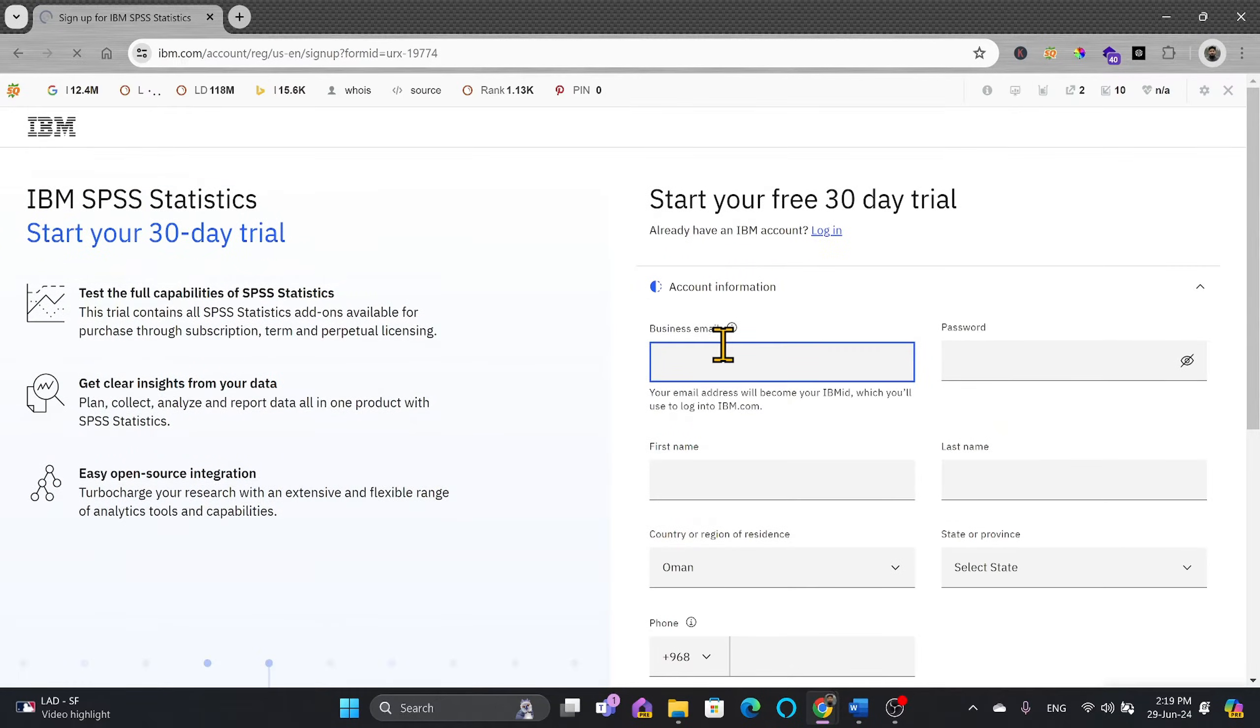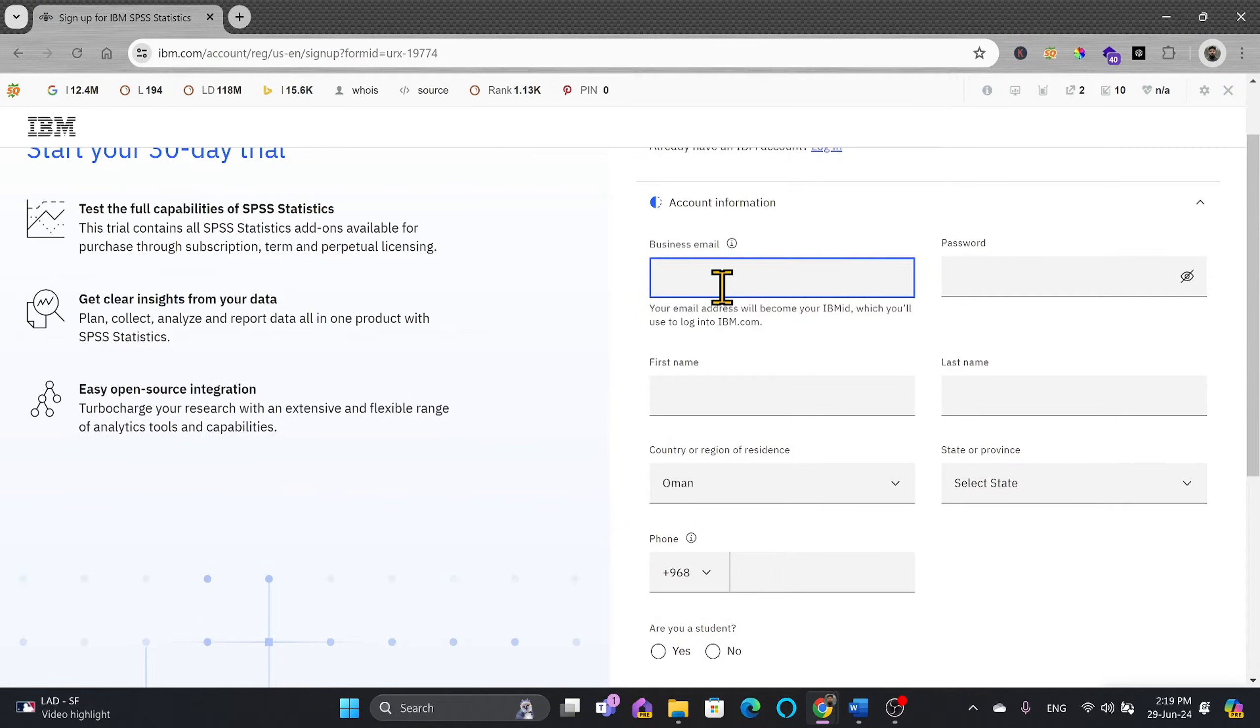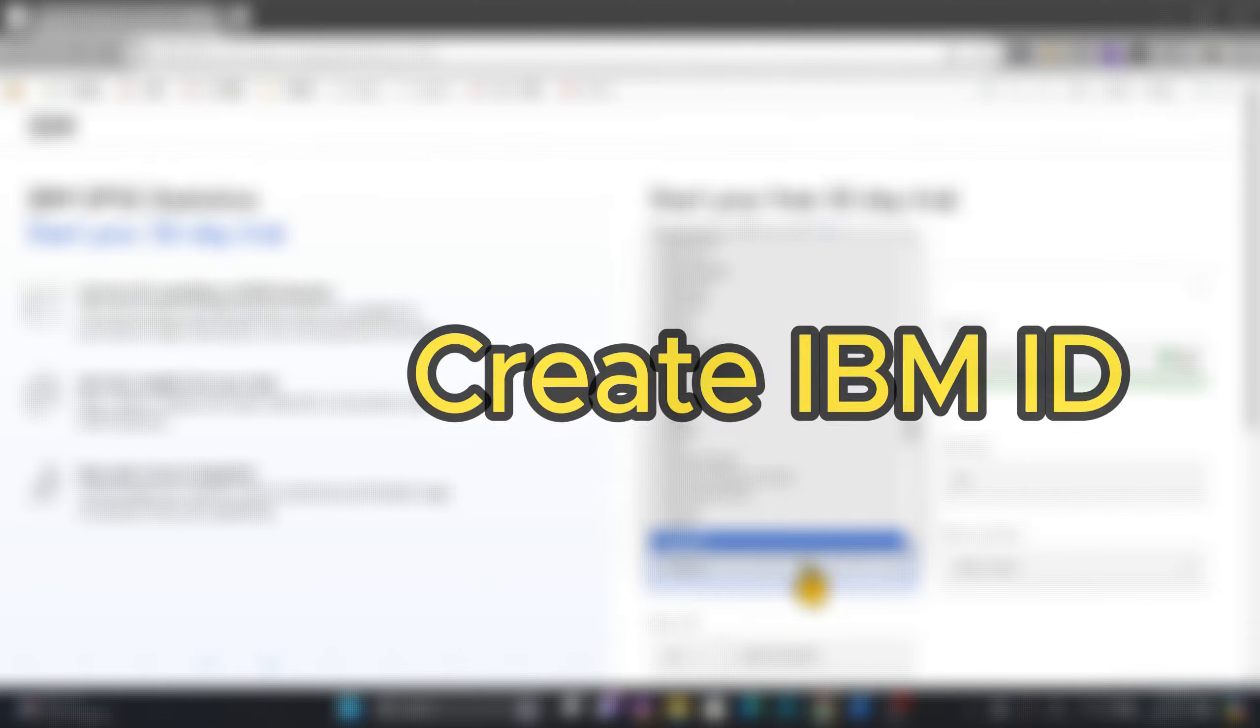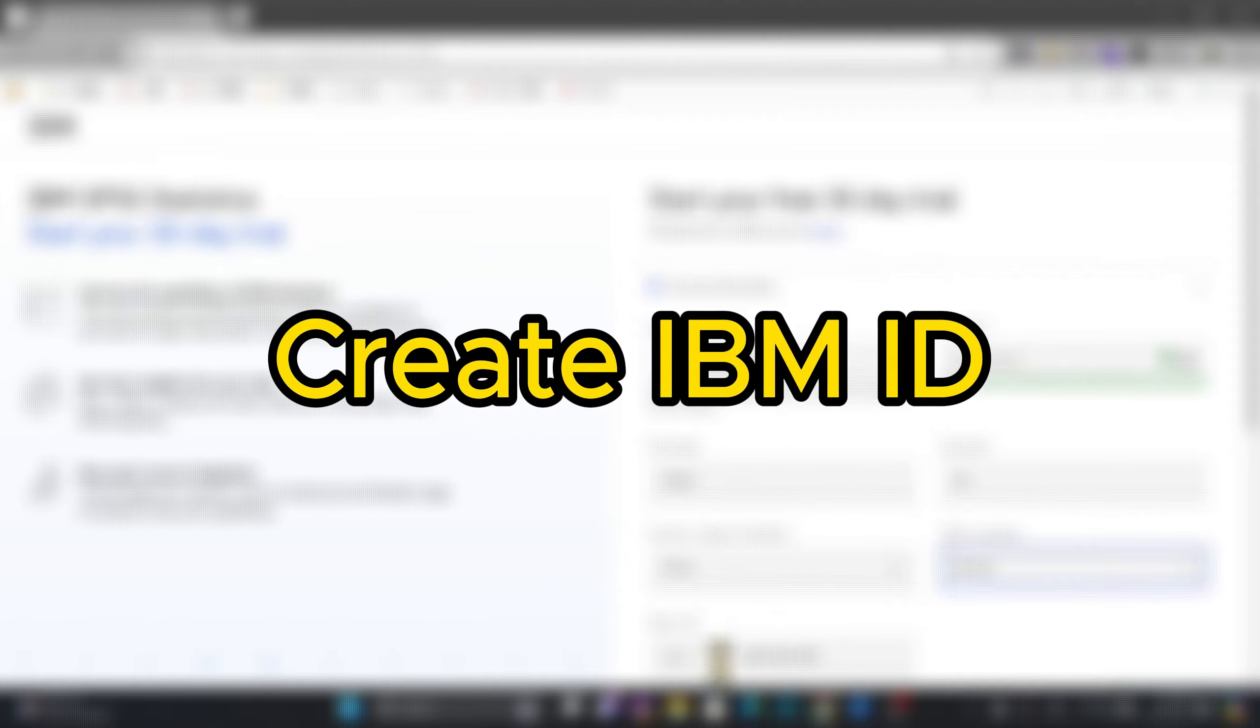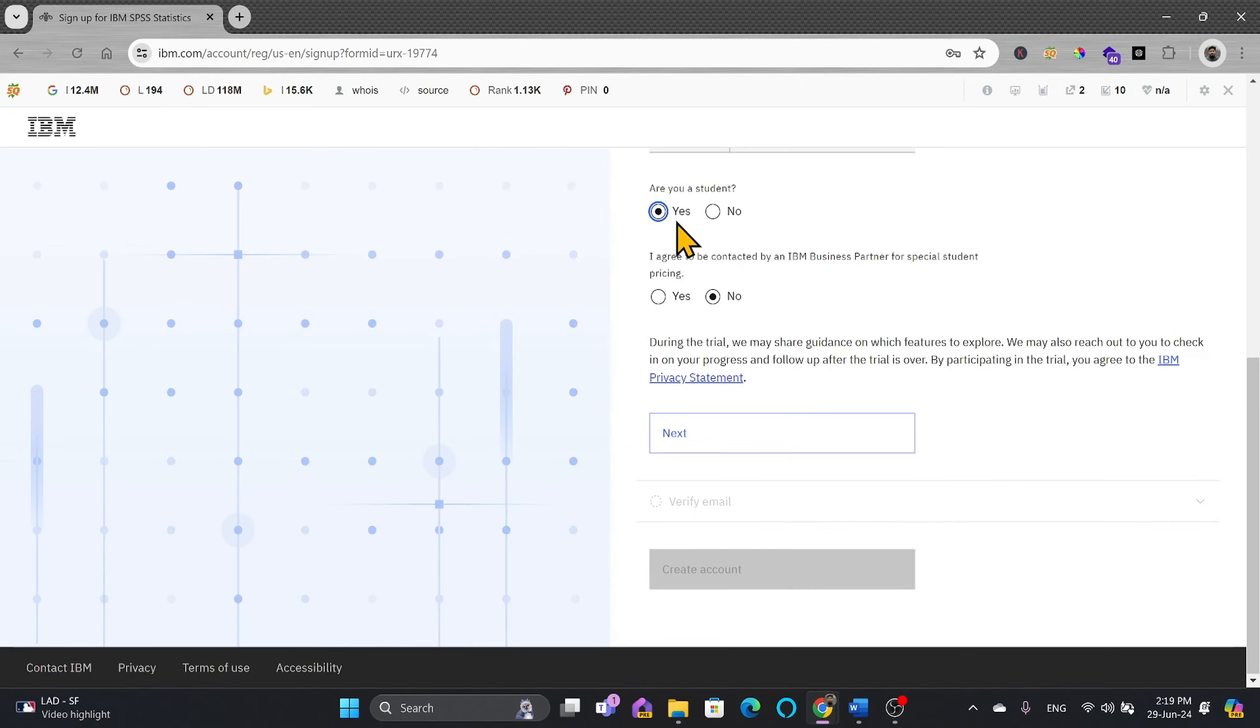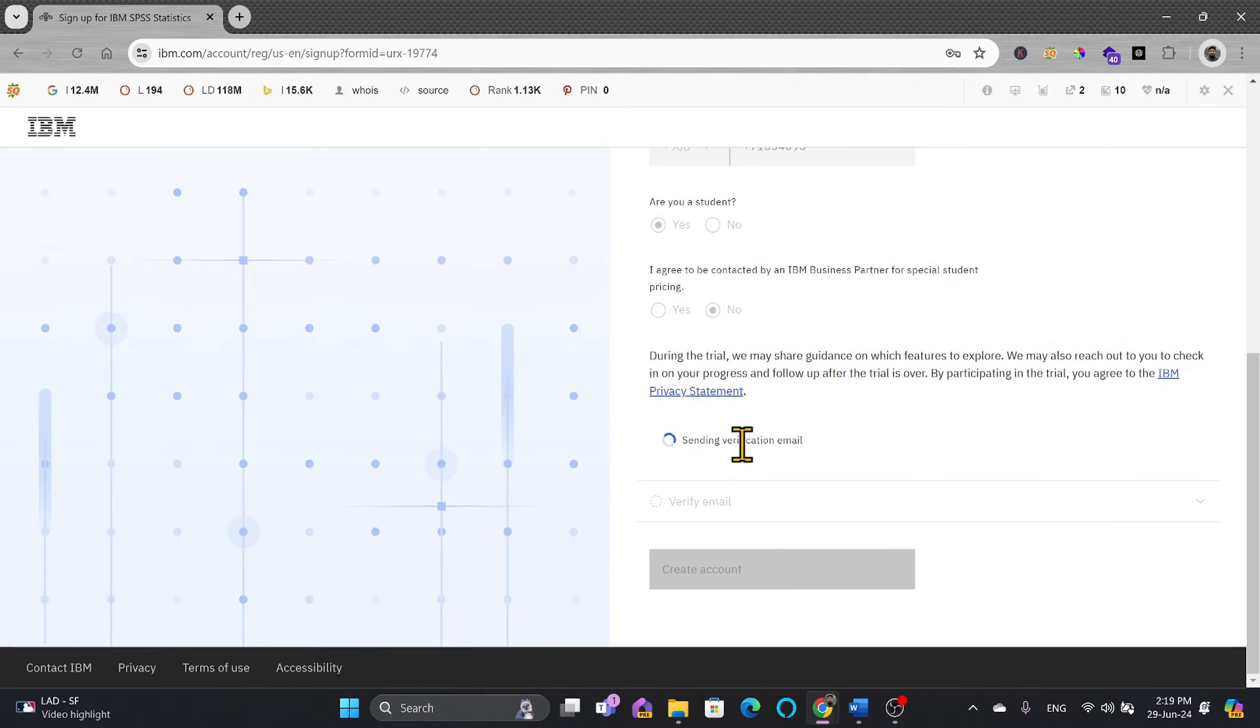Here you need to register for the account. So I'll be giving my information. Are you a student? I'll choose yes and then click next.